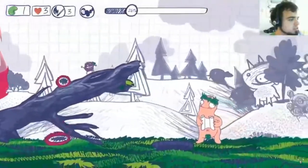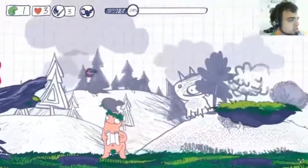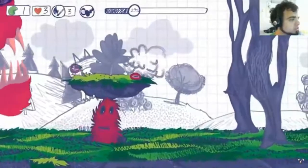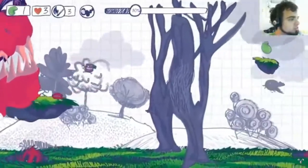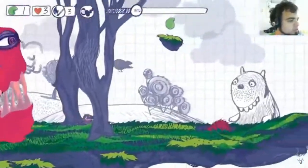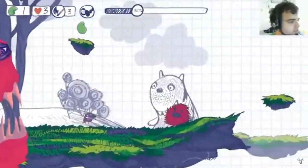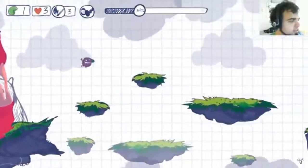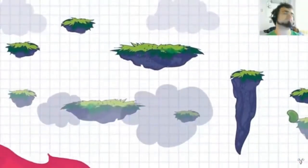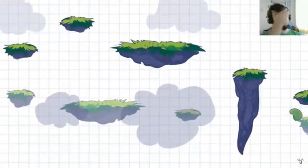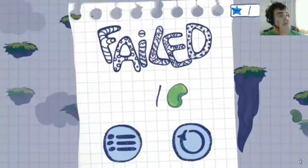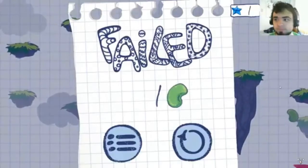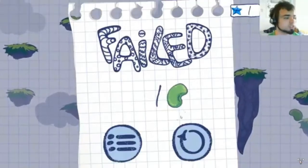Hey guys, welcome back. Today we're going to be talking about platformers — what it means to make one and what goes into making one. Before we get going, remember to join the Discord, hang out with me and all the developers, hang out with some friends, and subscribe if you're new around here. Let's get going.